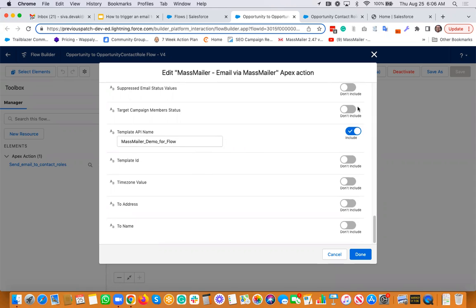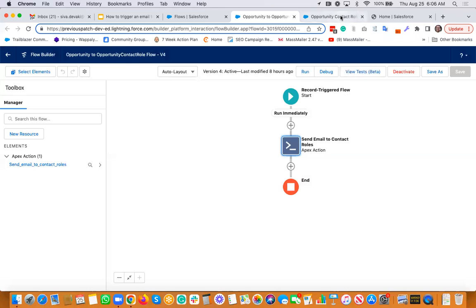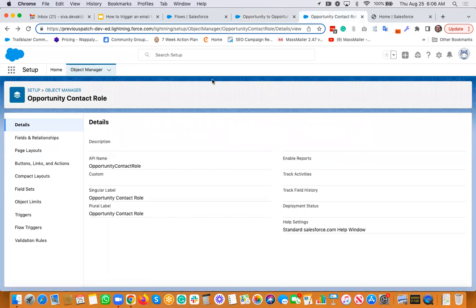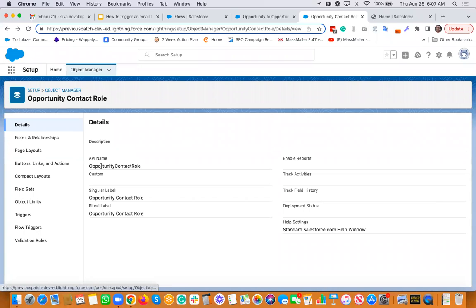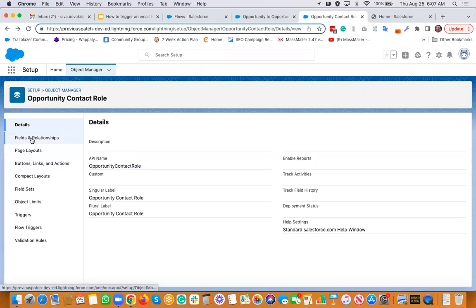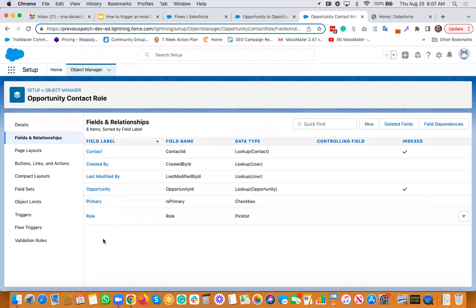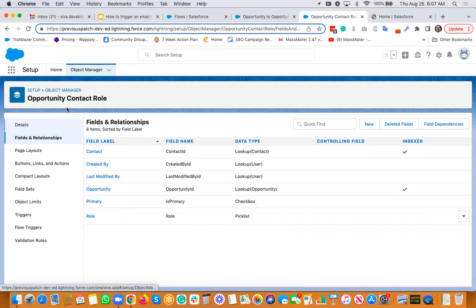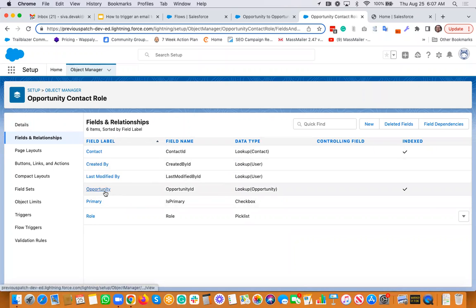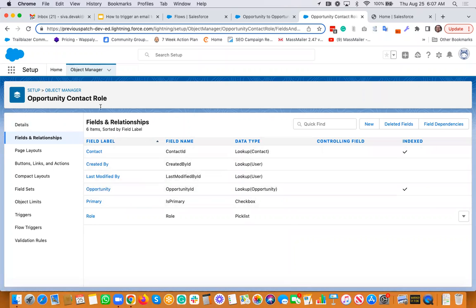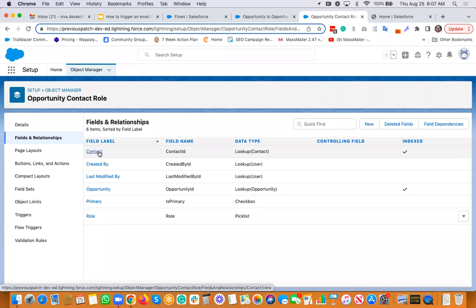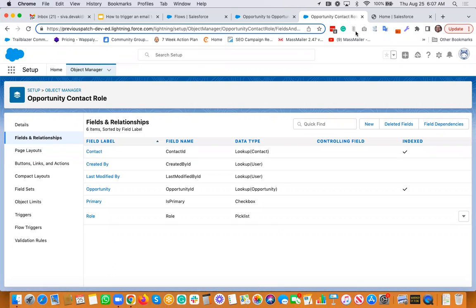So let's take a look at a sample. Before that, I just want to show you the opportunity contact role, the API name for that particular object is called opportunity contact role. And if you go to the fields, you will see you have the lookup to the opportunity and the contact. So this is a junction object. So basically if you're sending it from opportunity, you're basically gonna look up to the opportunity contact role. And then from there, you're looking up to the email field from the contact. That's how you're actually sending out an email.